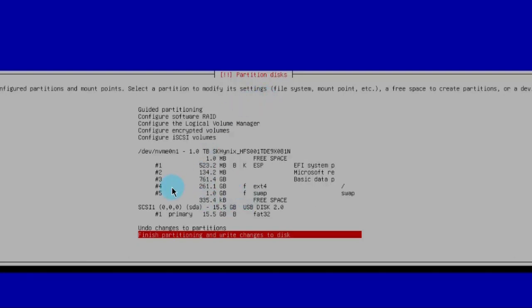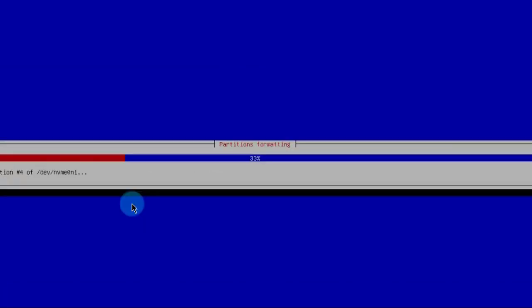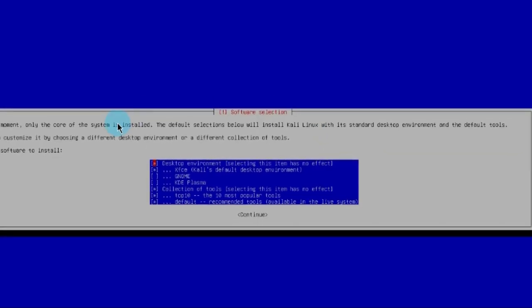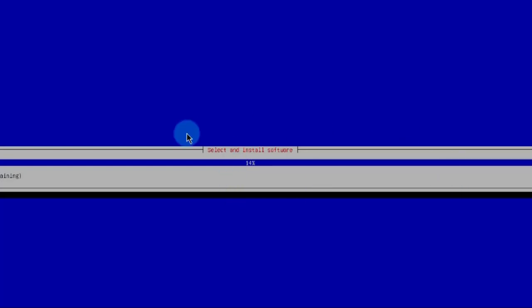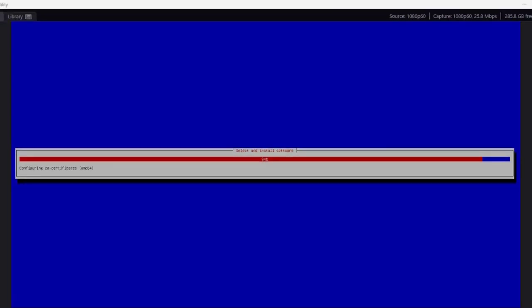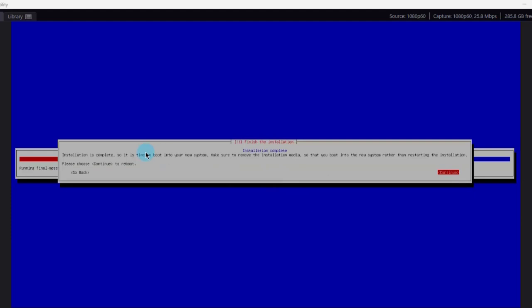On the next page, I'll leave it as default, then select Finish Partitioning and Write Changes to Disk. To confirm writing changes, I'm going to select Yes and hit Enter. This begins installing the base system. On the software selection page, I notice that leaving it as default causes an error message, so I'm going to uncheck the last two options by hitting the space bar. I'll hit Continue and the software installs. The installation is now complete.